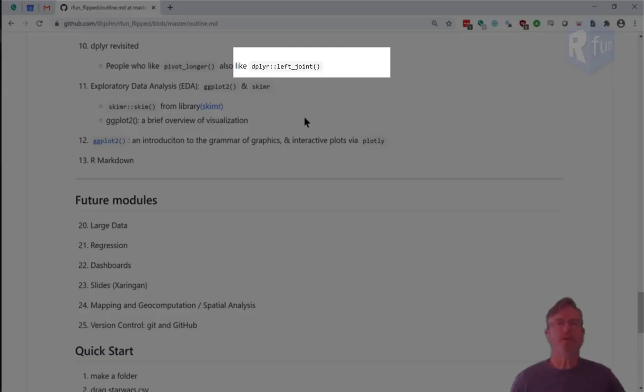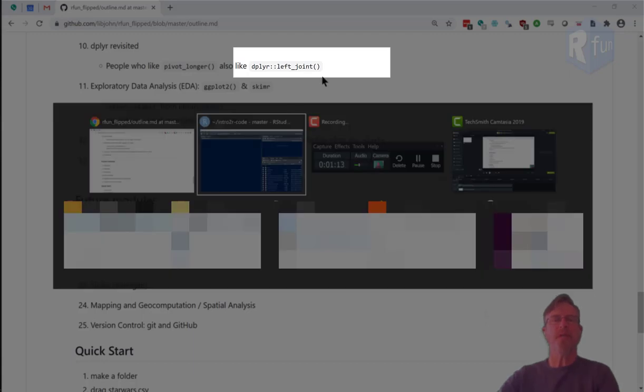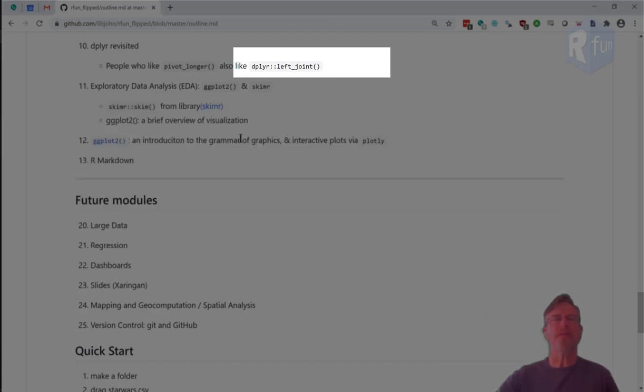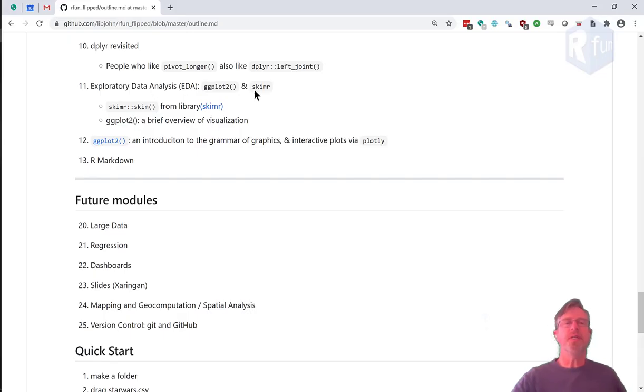In this section, we'll talk about how to join or merge data together. Typically, what happens in a case like this is people have two different data frames, and they want to join them together.